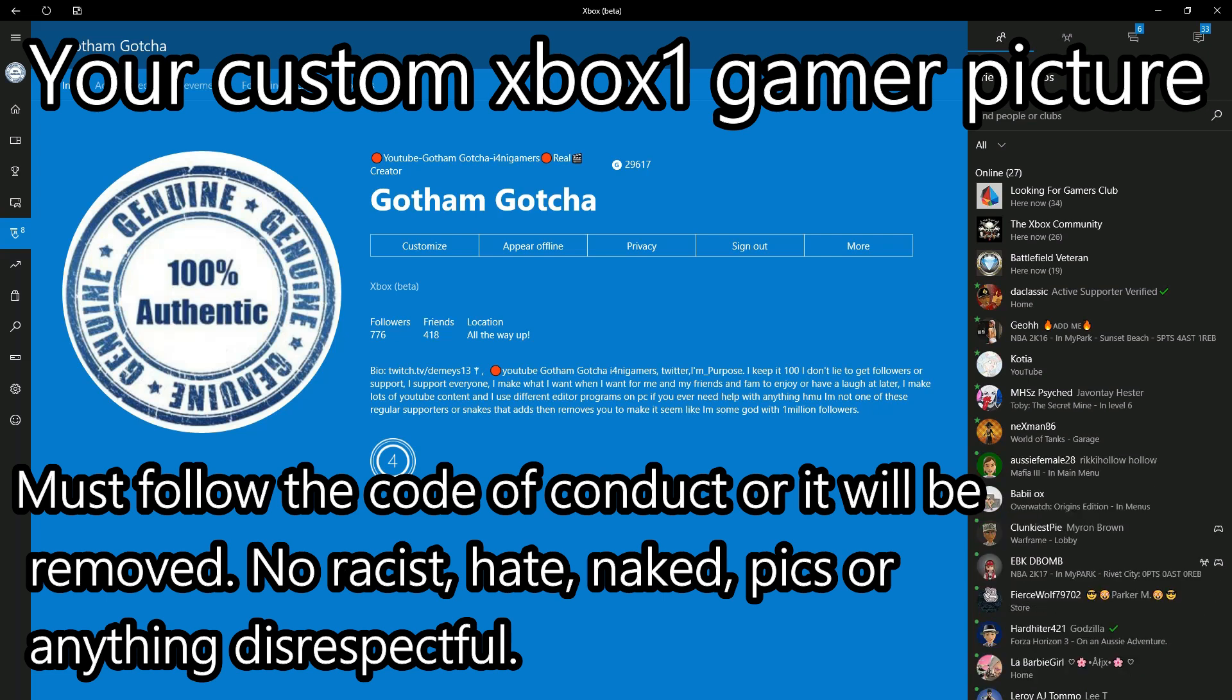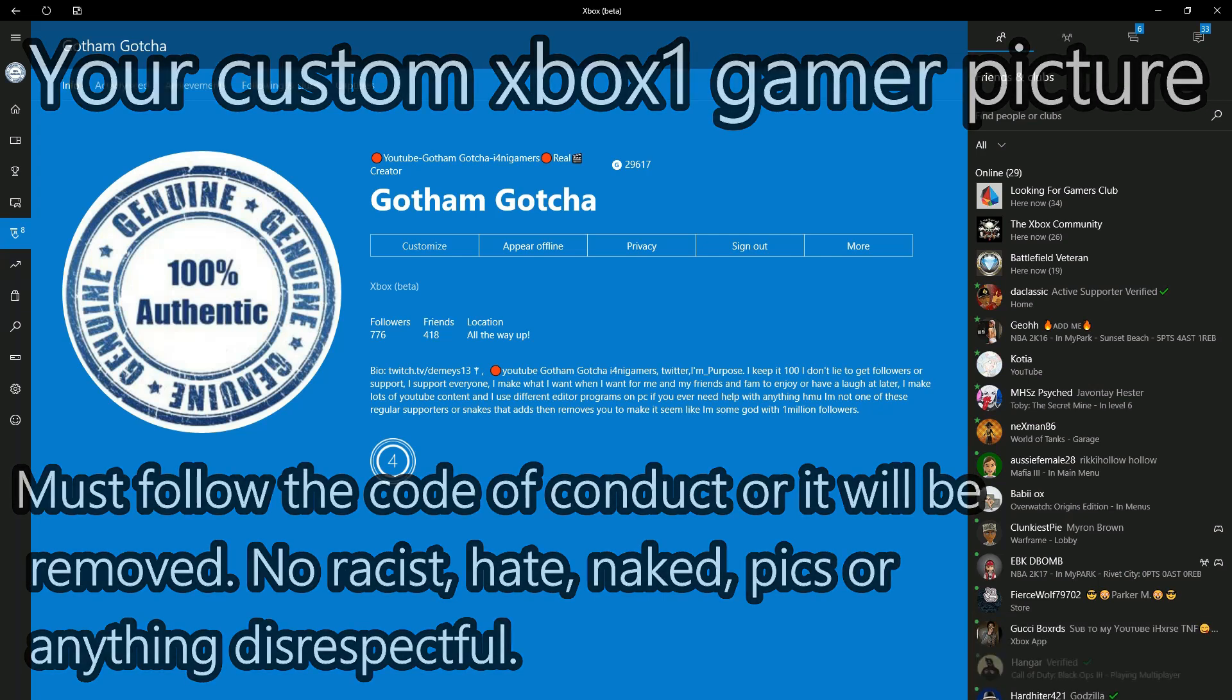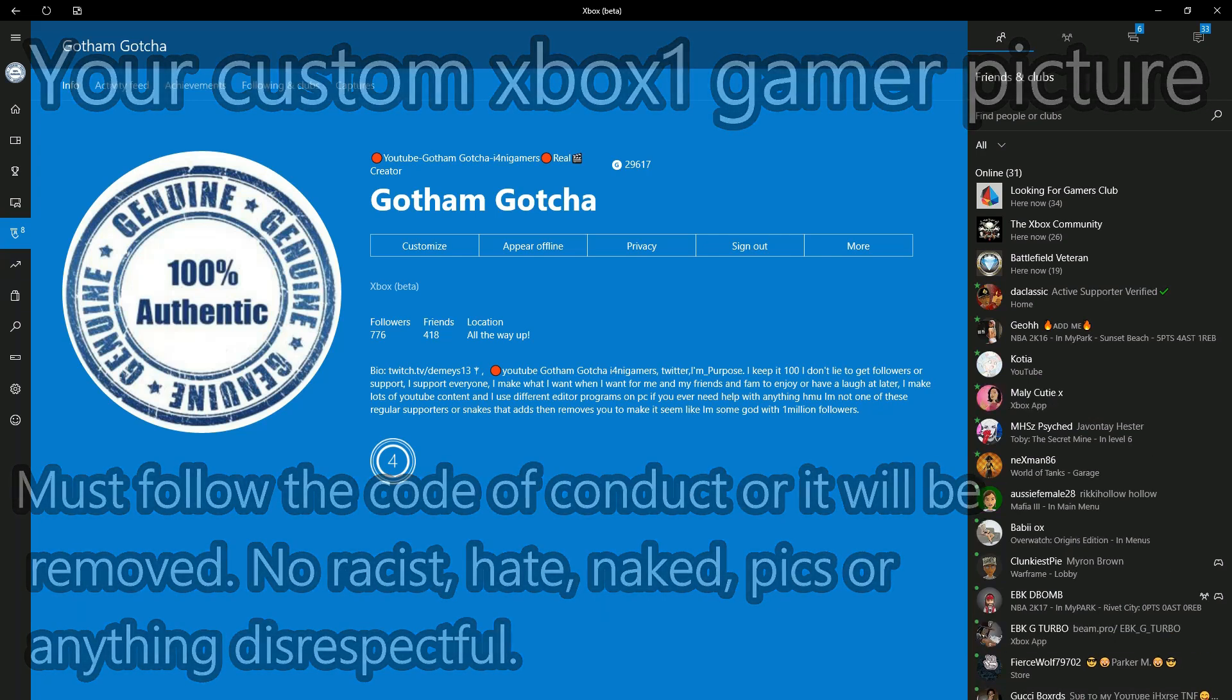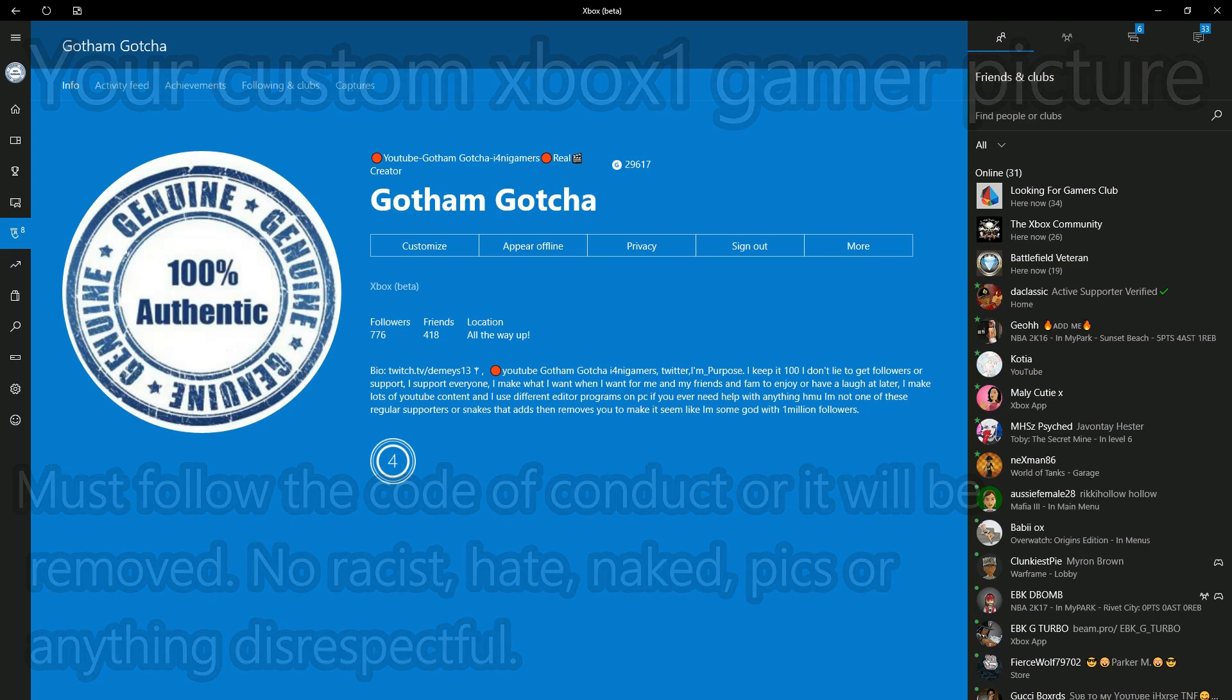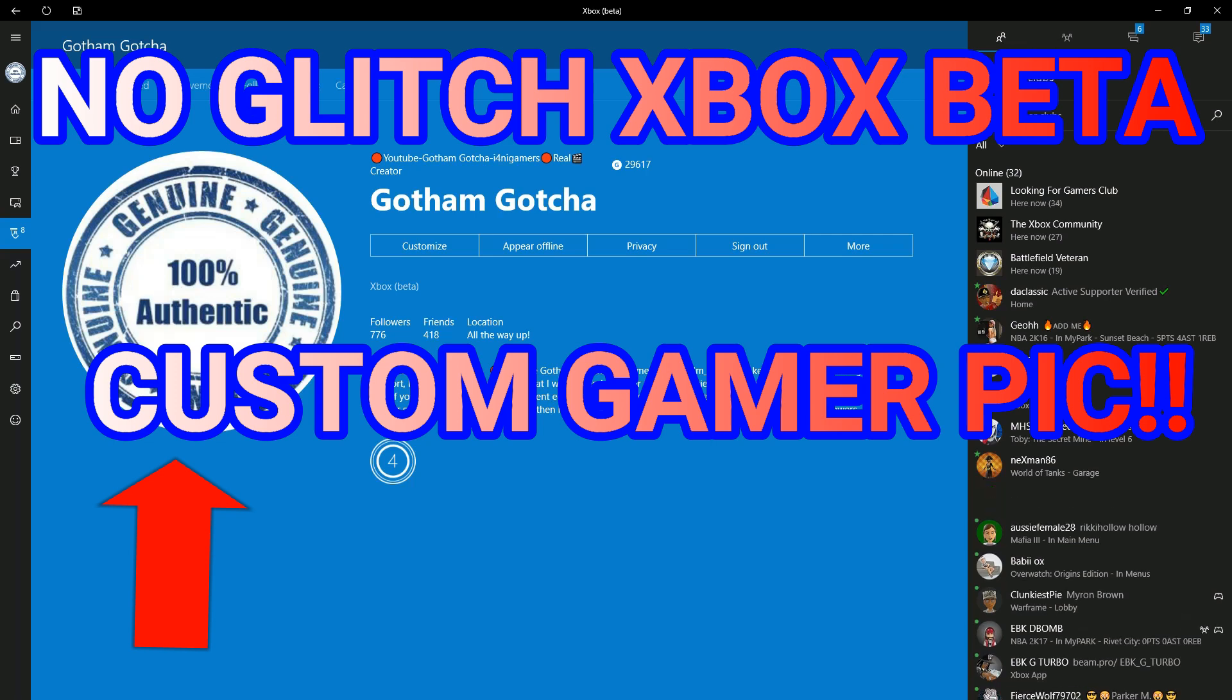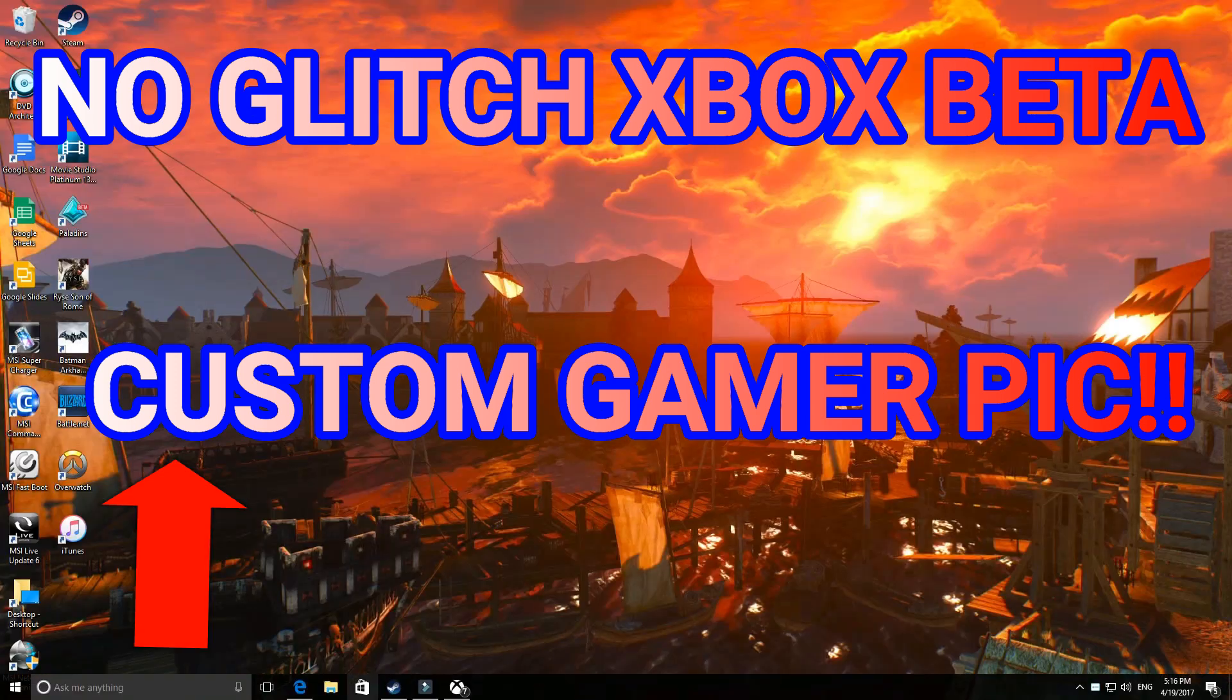It's already up on the Xbox Beta App, so for those who for some reason can't figure it out, I'm gonna show you how to do it. And as a bonus, I'm gonna show you how to do it for your clubs if you're a club owner. You can put a background image and a custom Gamer Pick.